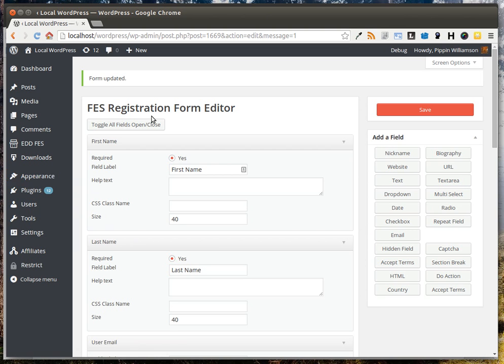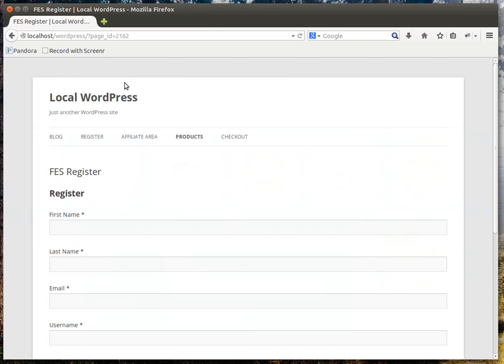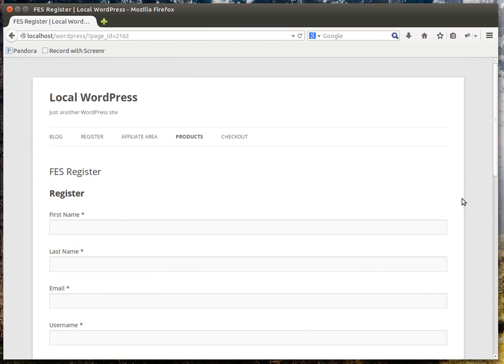Once you have that created, it will show up on your registration page. Now, there are several ways we can set up the actual page where the registration form is displayed.